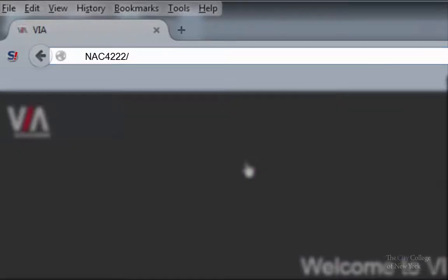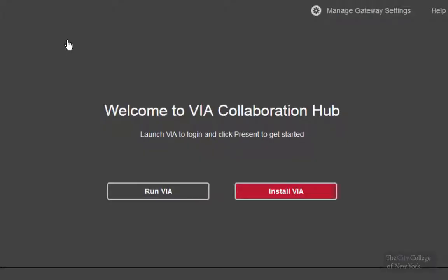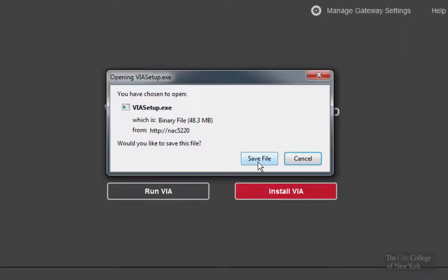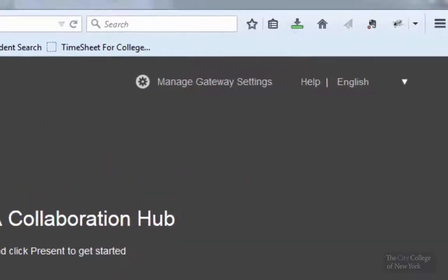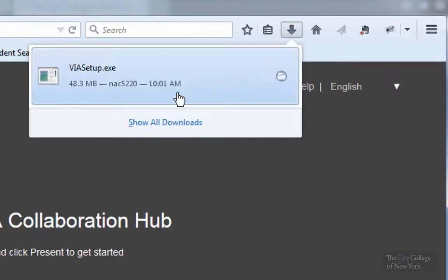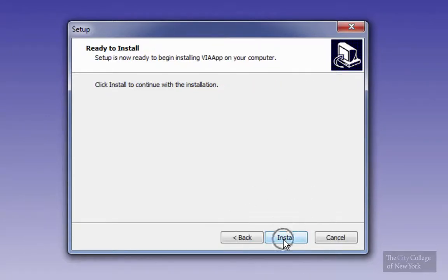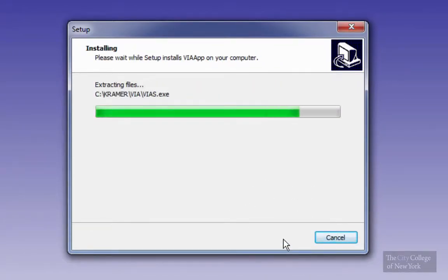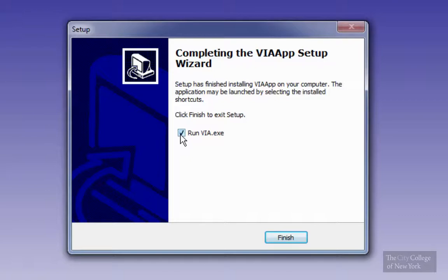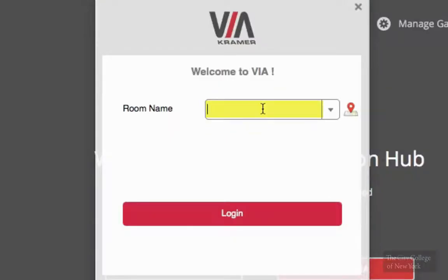It will then prompt you to the VIA Connect collaboration hub page. Click on install, then save the file, and this will walk you through the necessary steps to complete the installation. Once the installation is completed, go ahead and open up the VIA program that will say 'Welcome to VIA', and enter the room name.